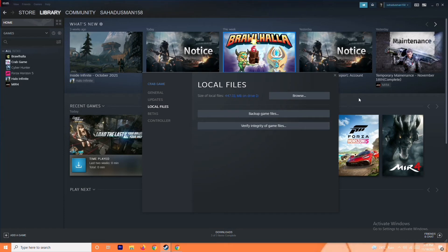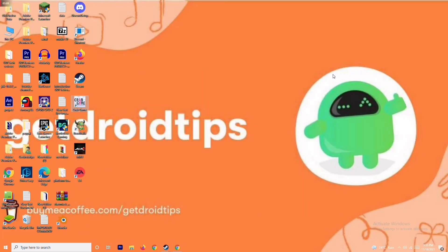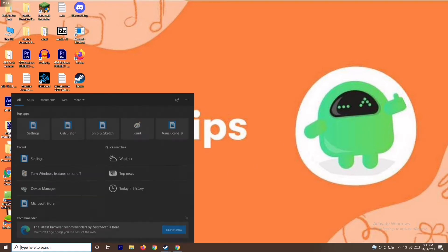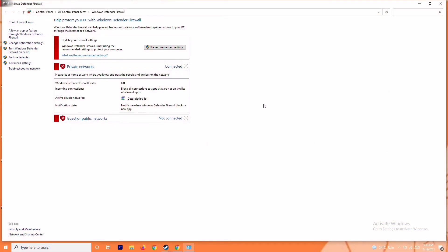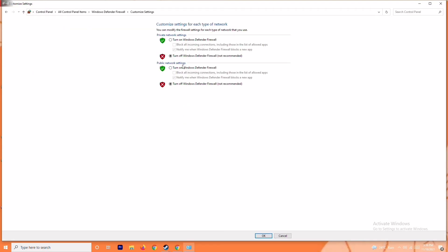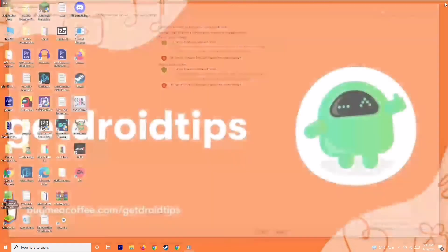The next solution is to disable your antivirus and Windows Defender Firewall. This has worked in some cases. To do this, search for Windows Defender Firewall and open it. You will see an option called Turn Windows Defender Firewall On or Off — click on that. Make sure it is turned off, then click OK and restart your PC to check whether the issue is resolved.